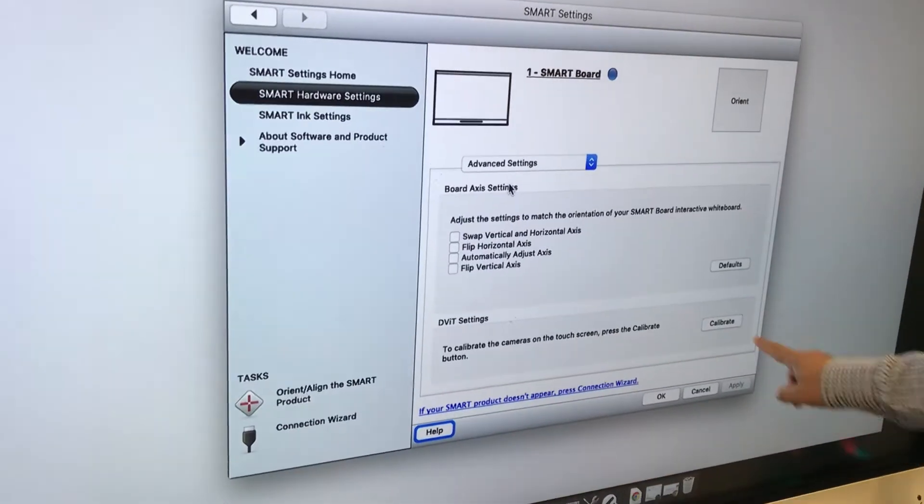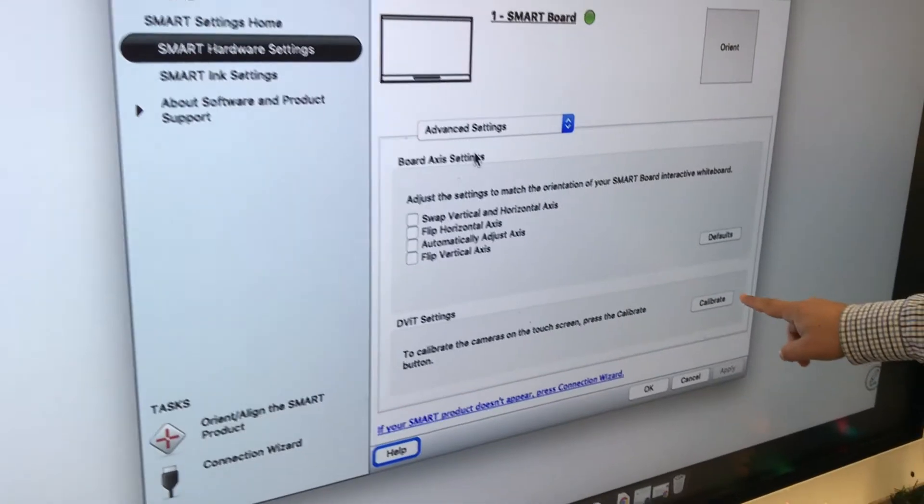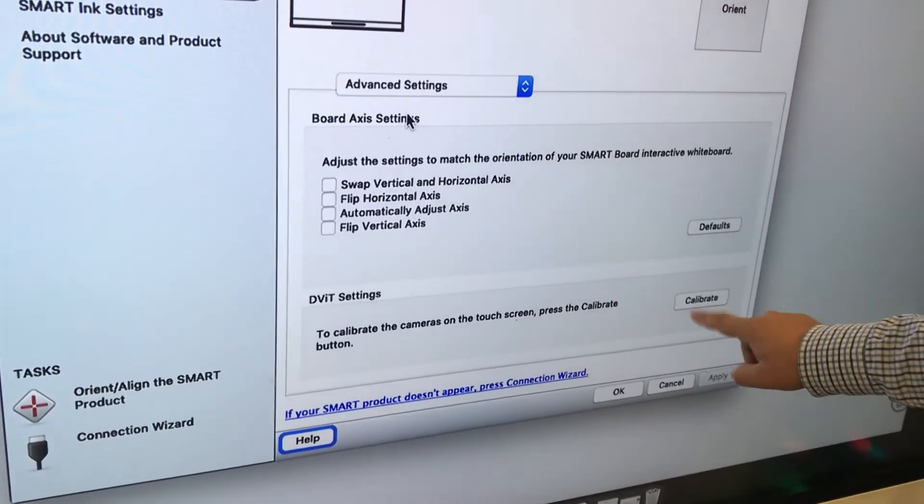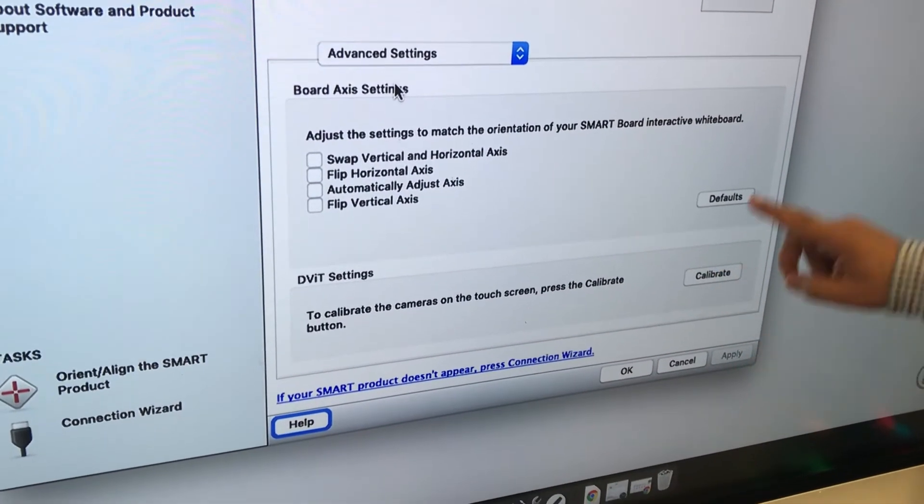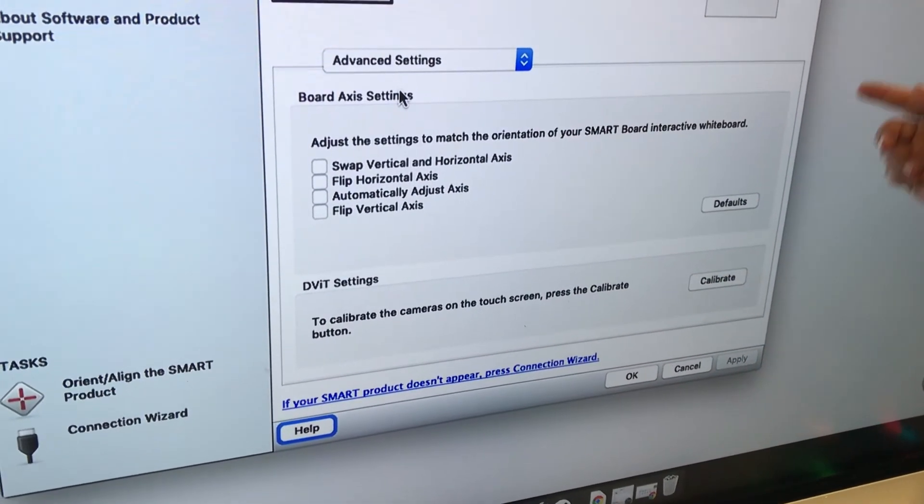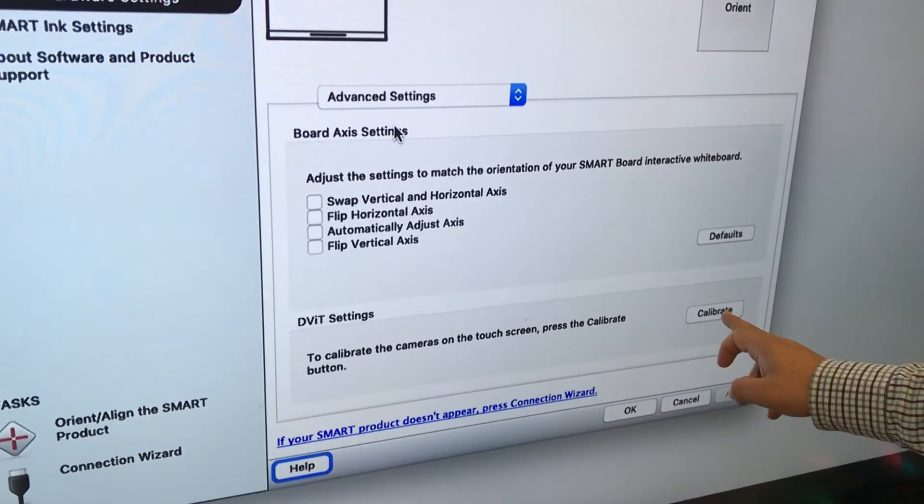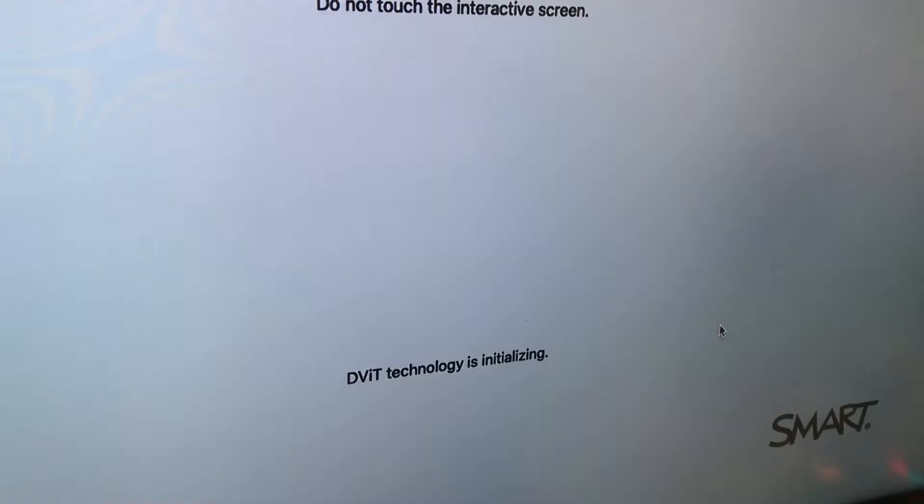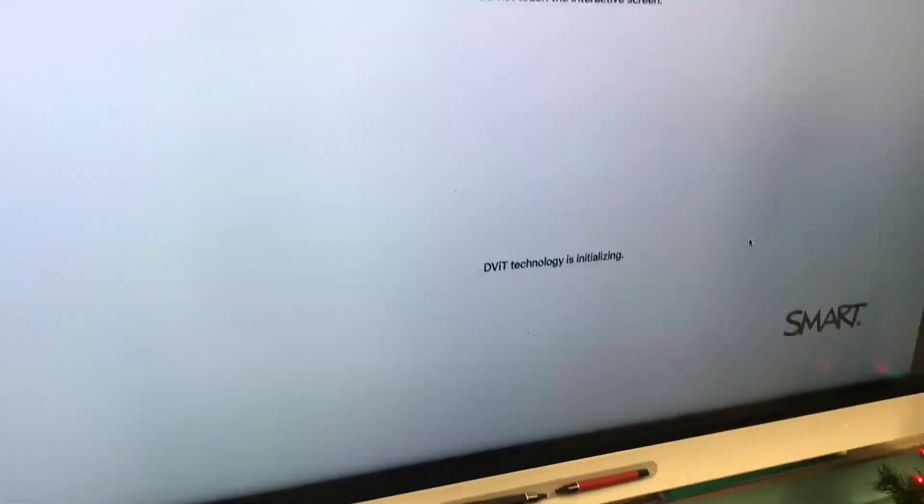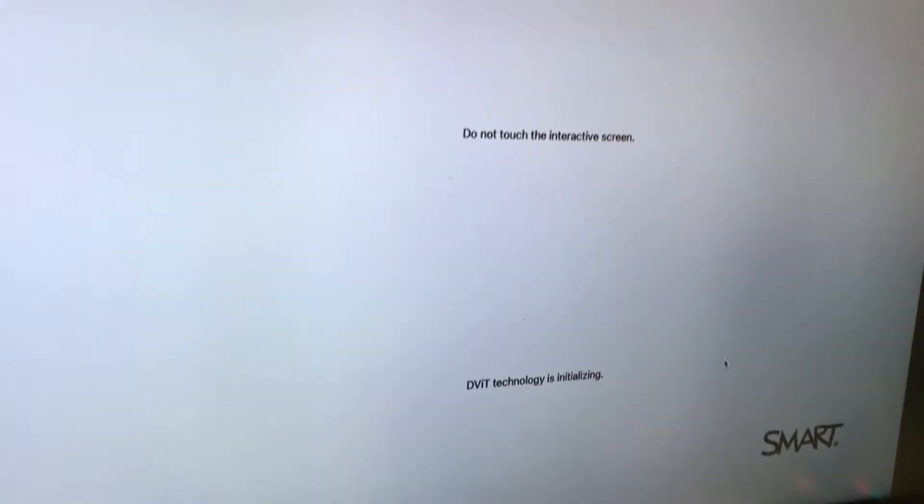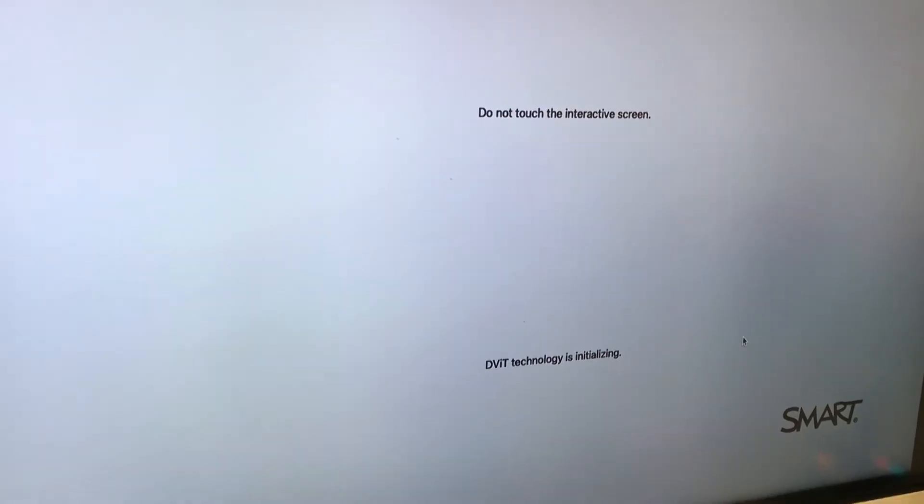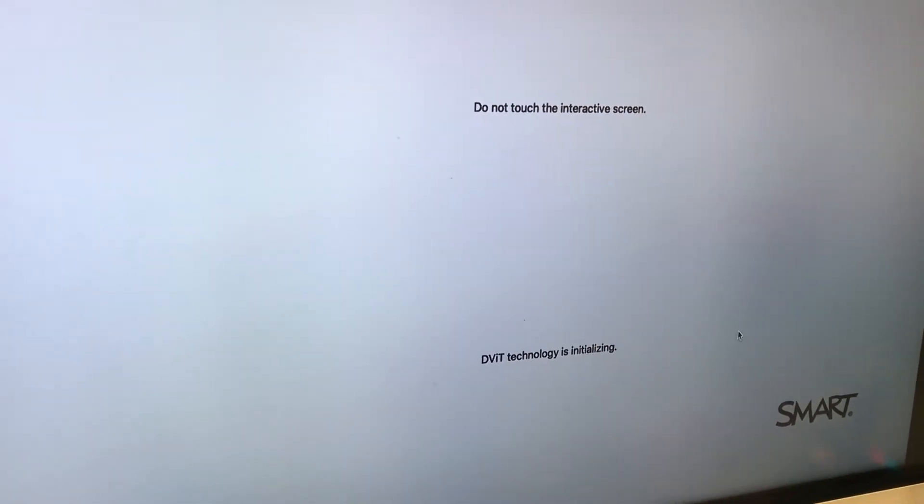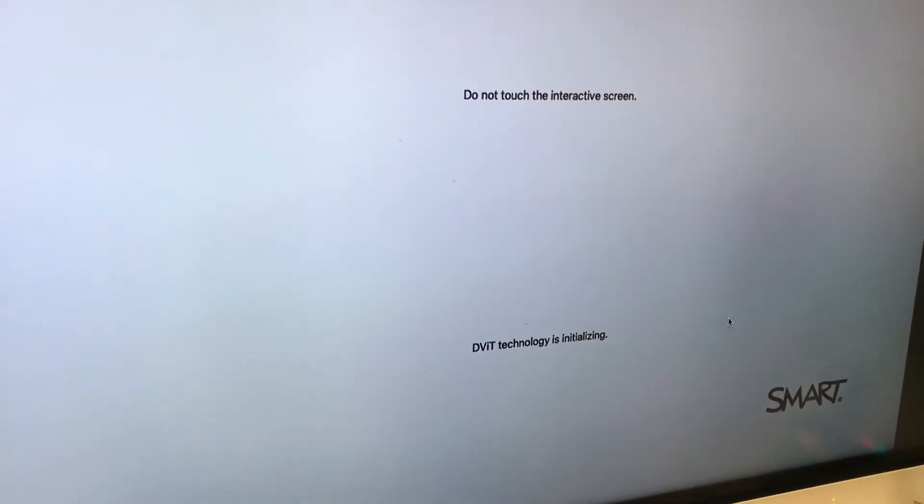This is the right option to choose for advanced calibration. You need to choose it, then you need to wait. This is the advanced option if you need to calibrate more.